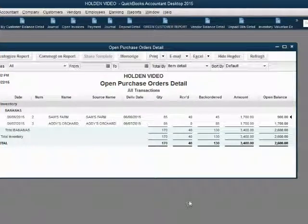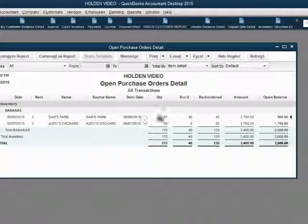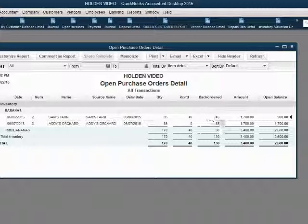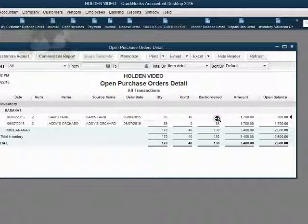Click Save and Close, and now we look at the Open Purchase Order detail. For Purchase Order Number 2, the quantity ordered was 85, we received 40, therefore what's back-ordered is 45. The total amount of the order is $1,700, and the open balance — the amount we did not receive — is 45 times the cost of the bananas, which is $900.